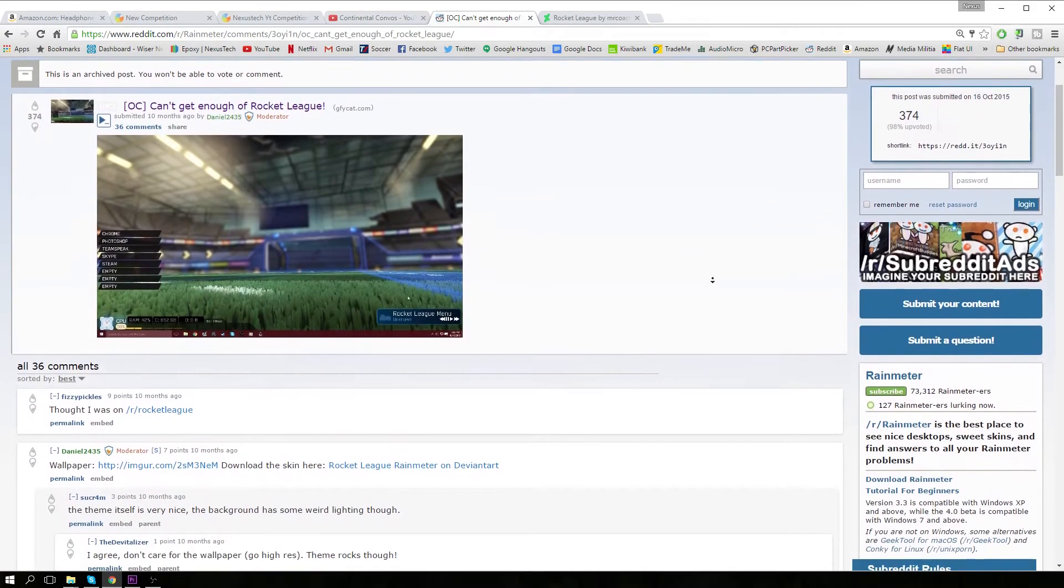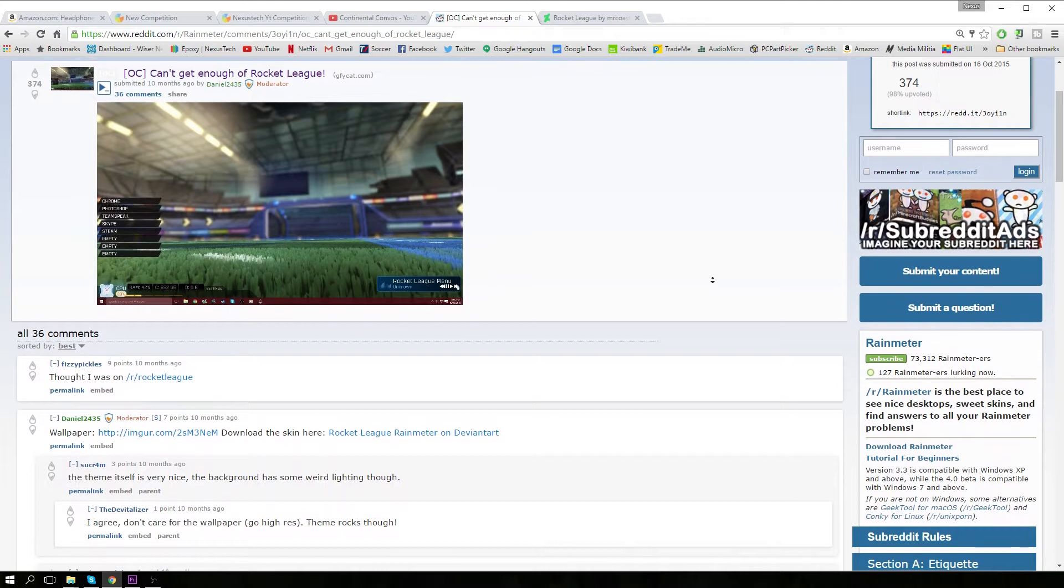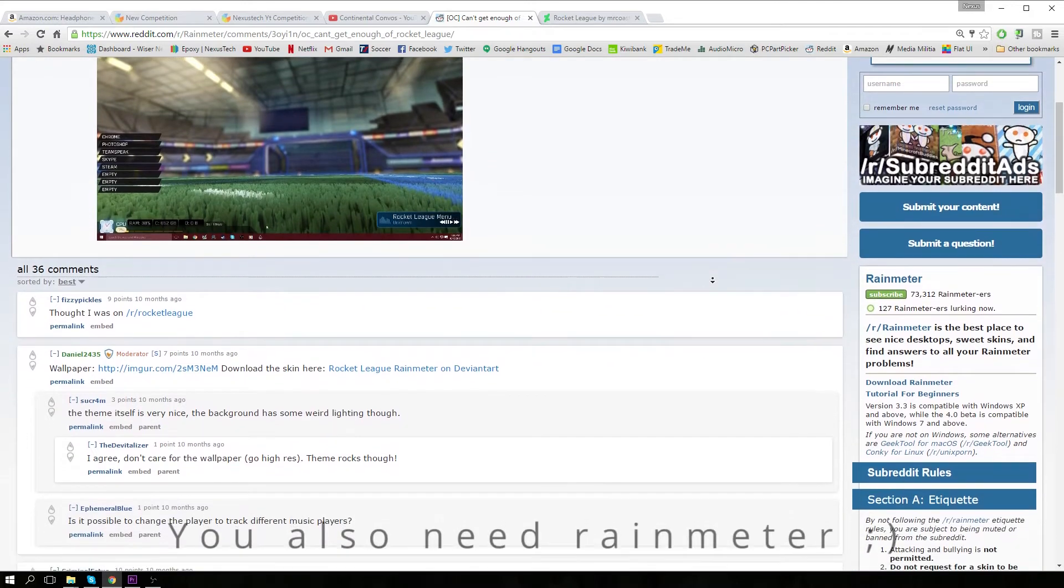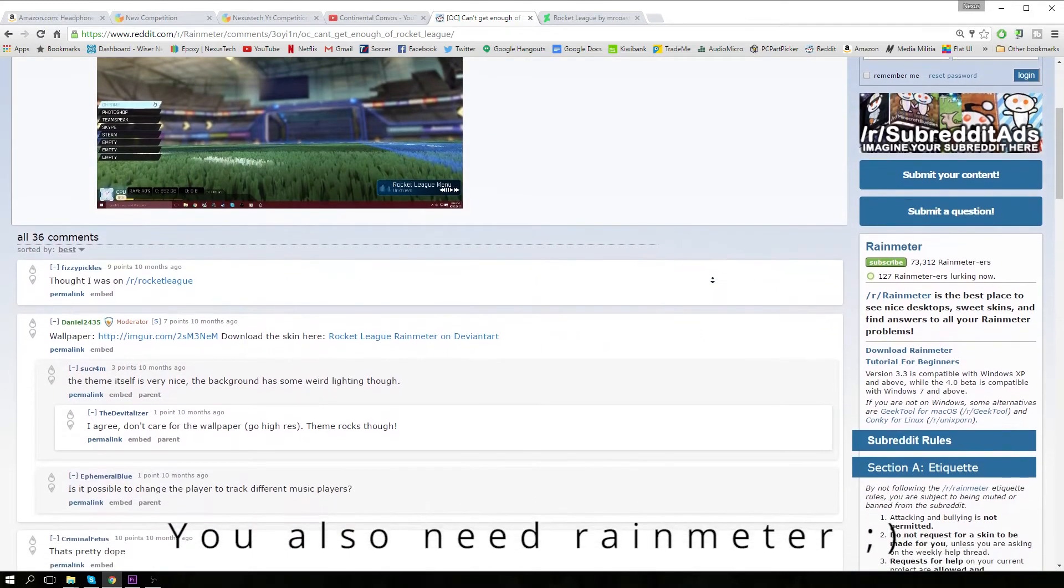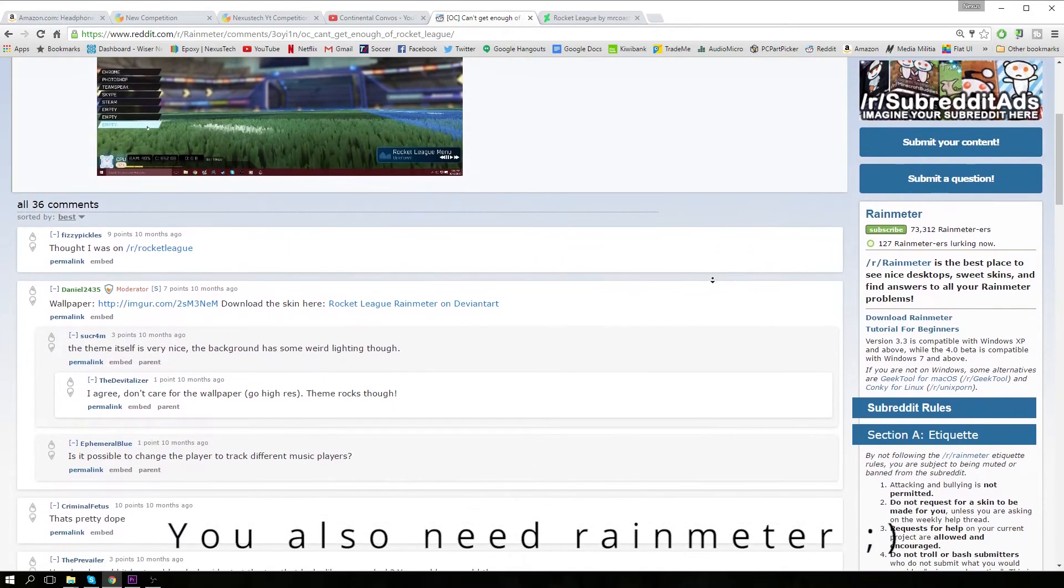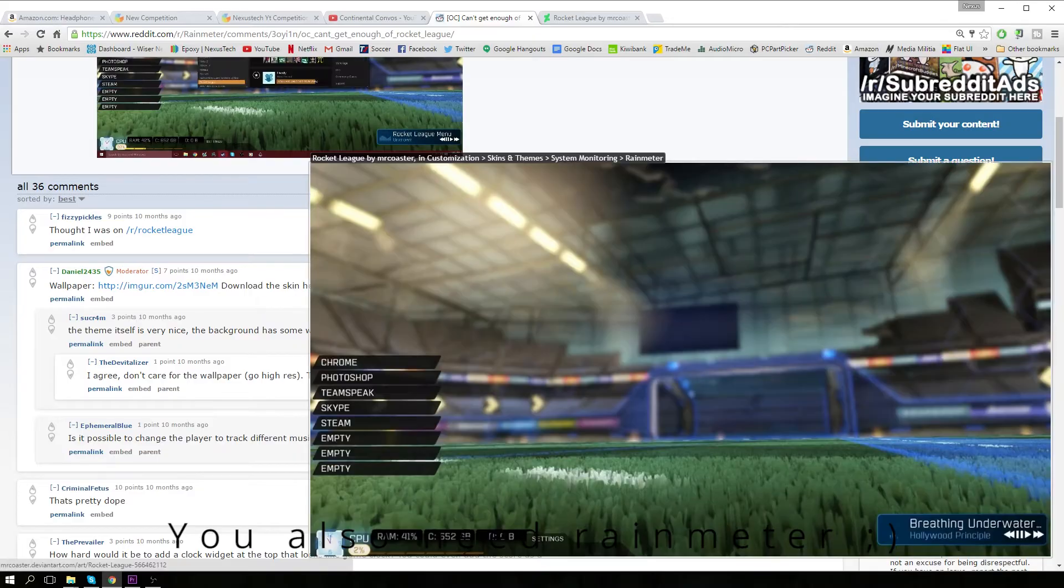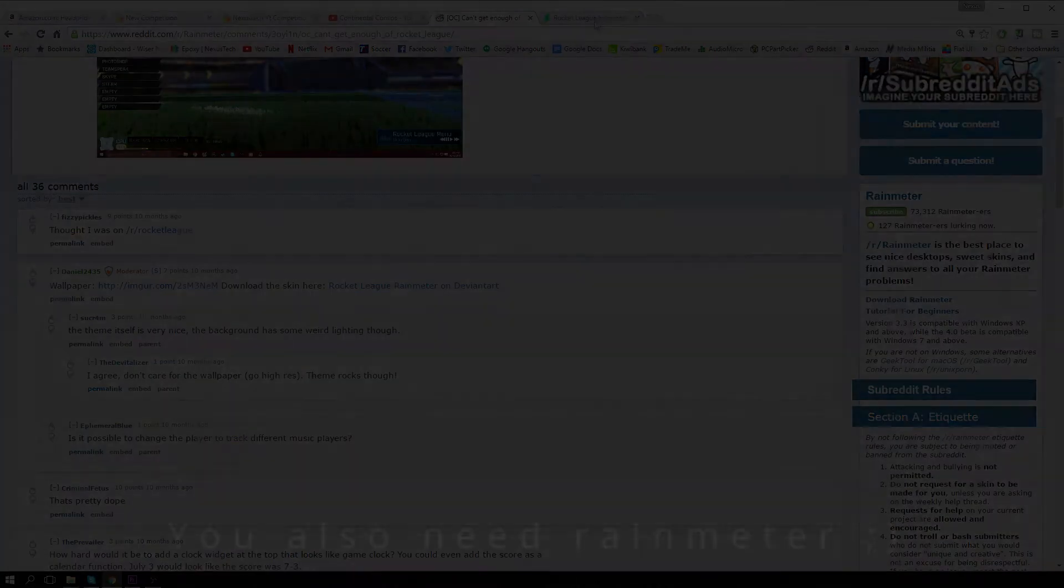So basically just go on to the DeviantArt which is linked down below and you can click download and it will download a Rain Meter file which you can open up and I'll show you what to do from there.